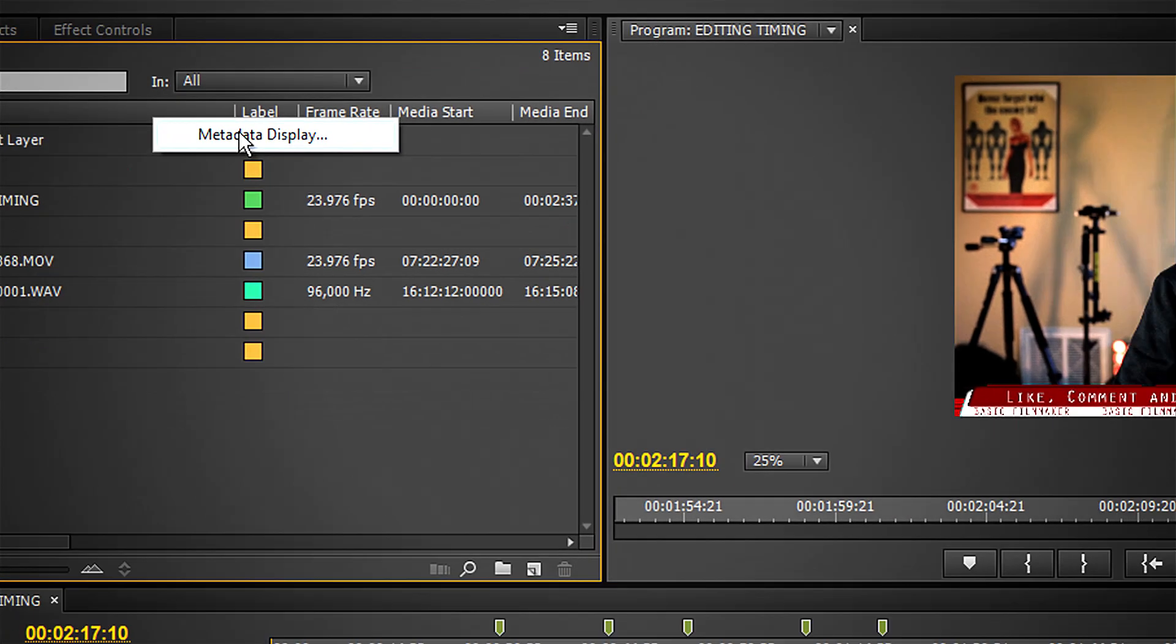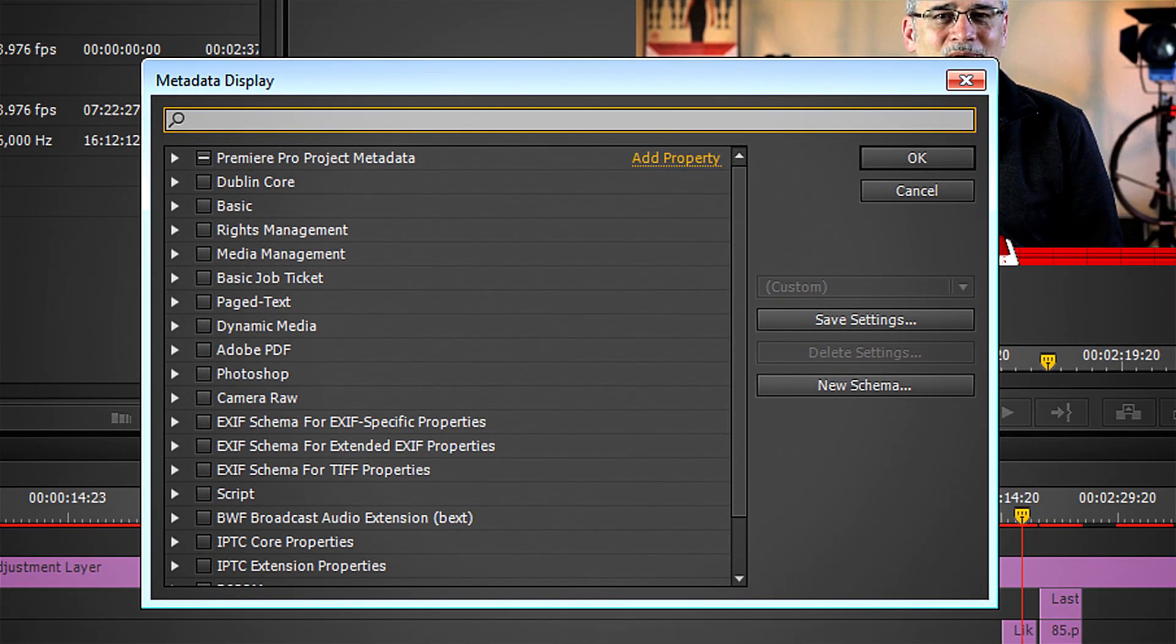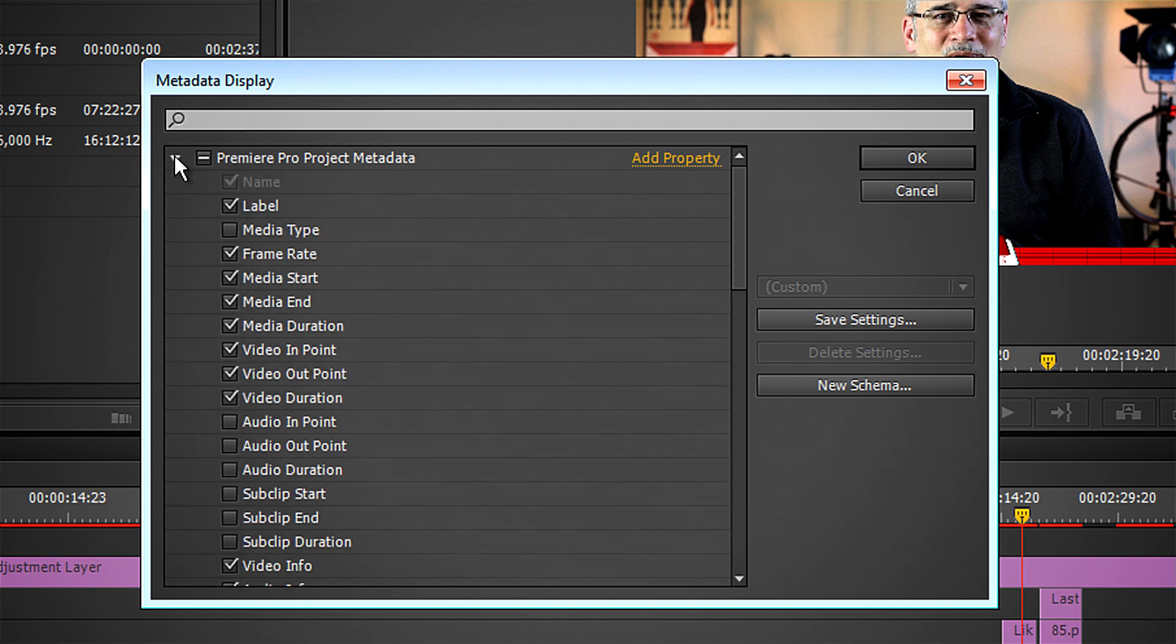Right click on this bar up here, you get this window. This shows all the different titles you're going to have. Click down Premiere Pro Project Media.